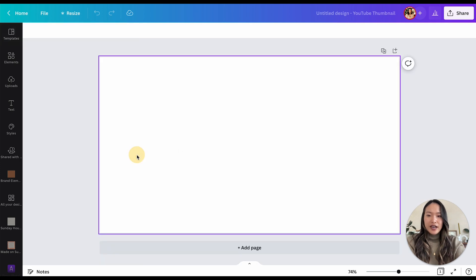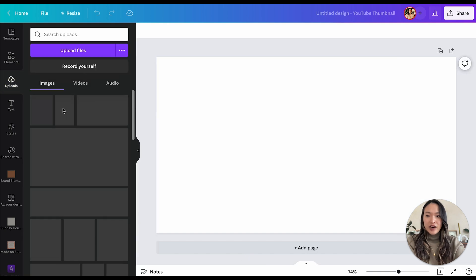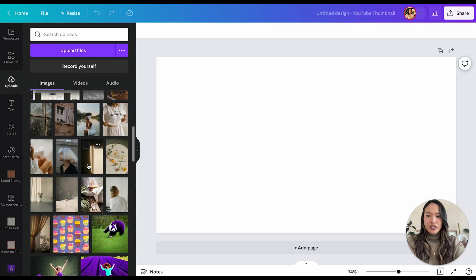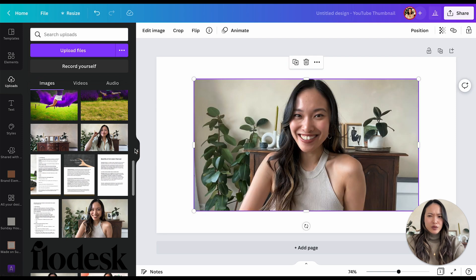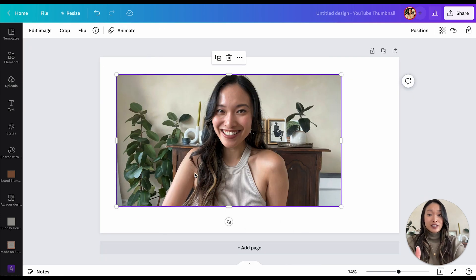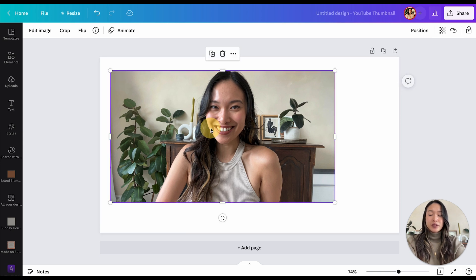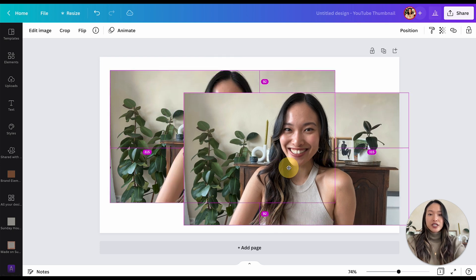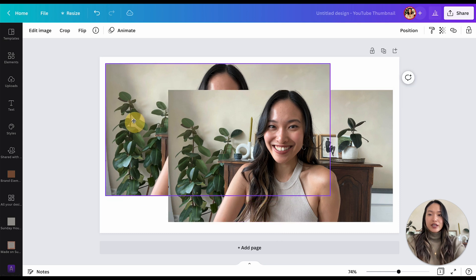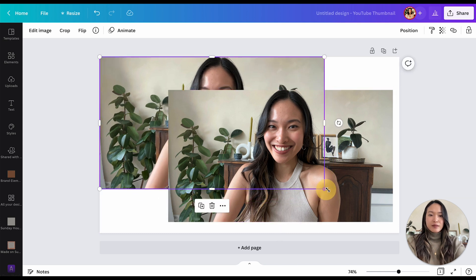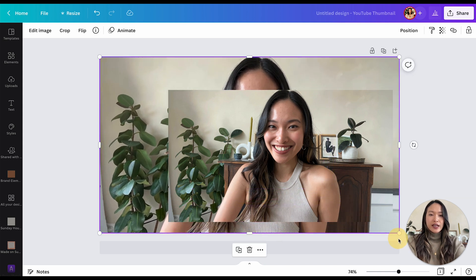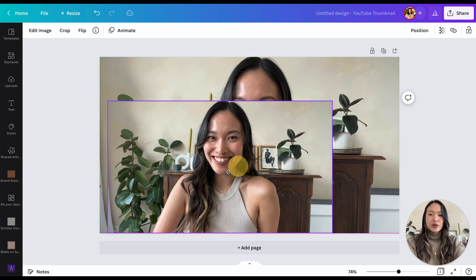I'm going to choose and upload one of my photos. What you want to do is create a duplicate of this image — hold down Option and drag out another version of it. Then I'm going to drag out the bottom one and fill the page, so this is essentially going to become our background.